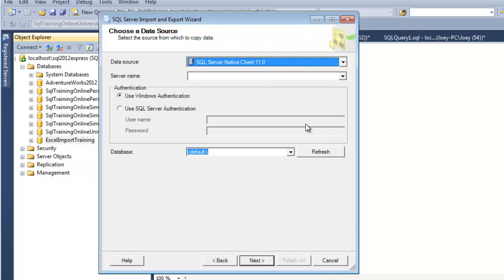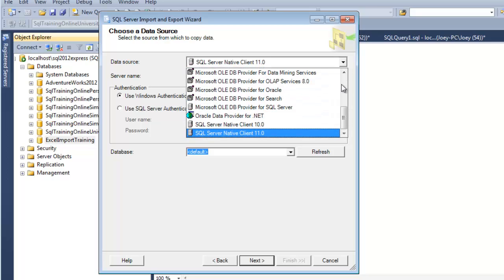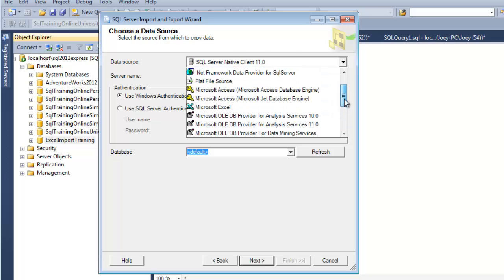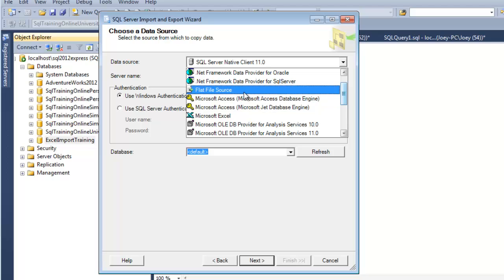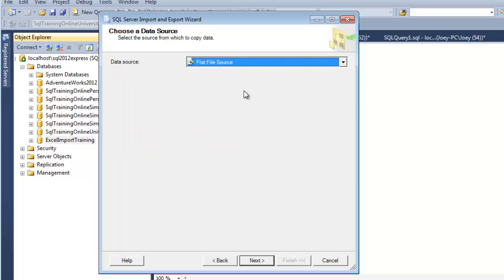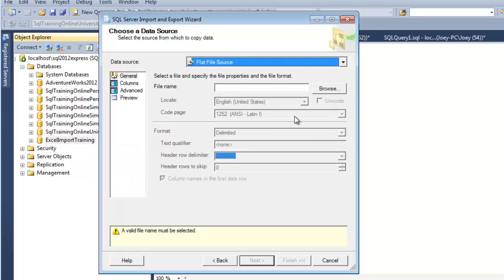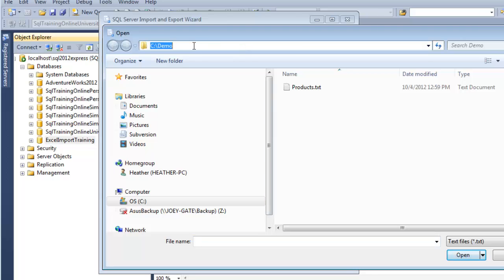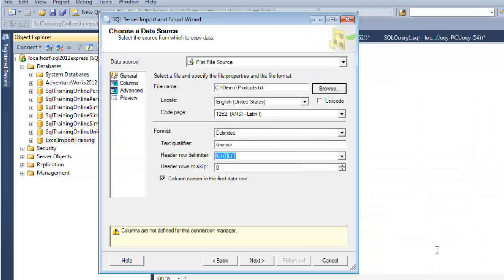Data source. Where am I getting the data from? Well, I want to get from that text file that we saw just a minute ago. It's called the flat file source. So I click on that, and it's going to give me some different screen look here. I'll hit Browse, and I'll go into the demo and get that products text file.